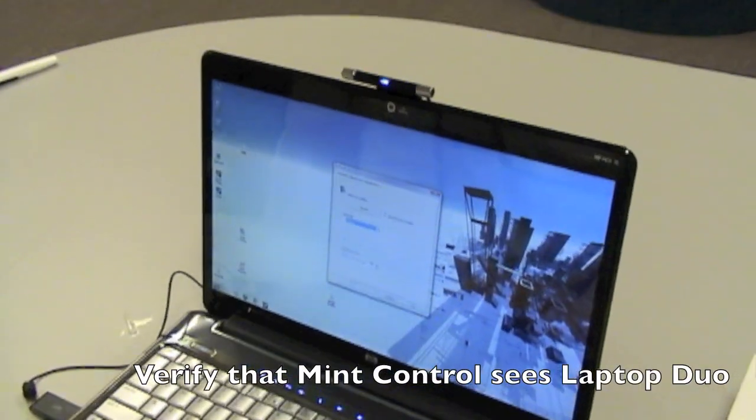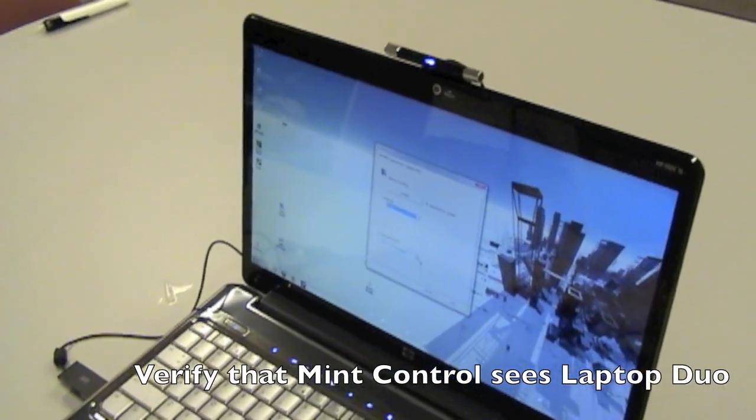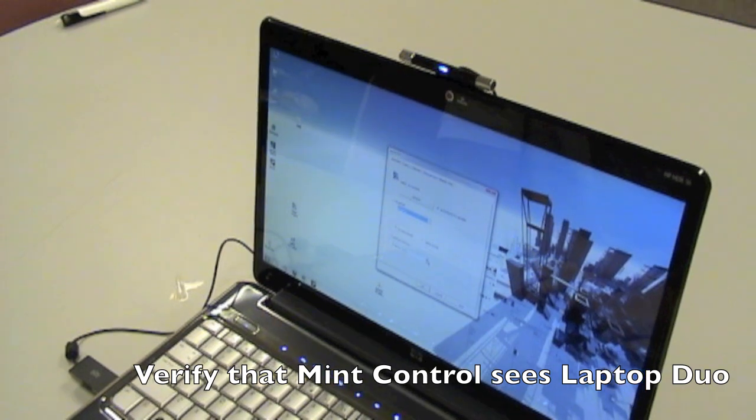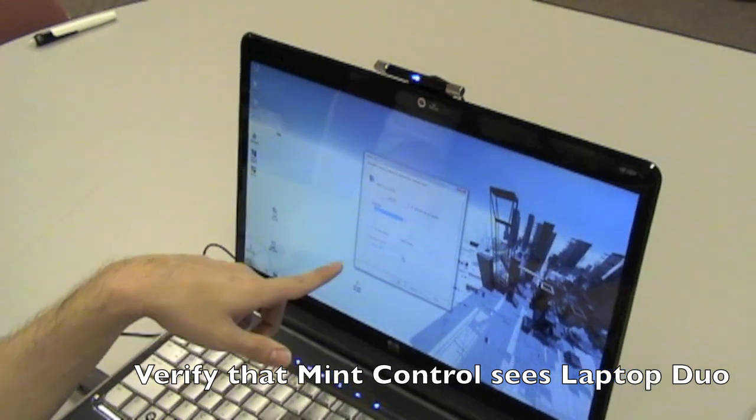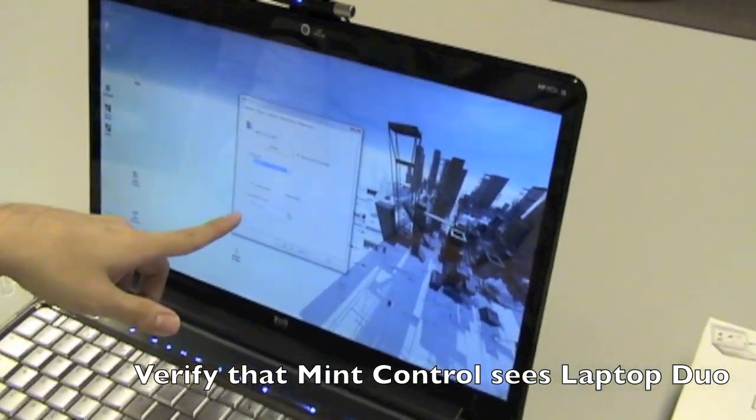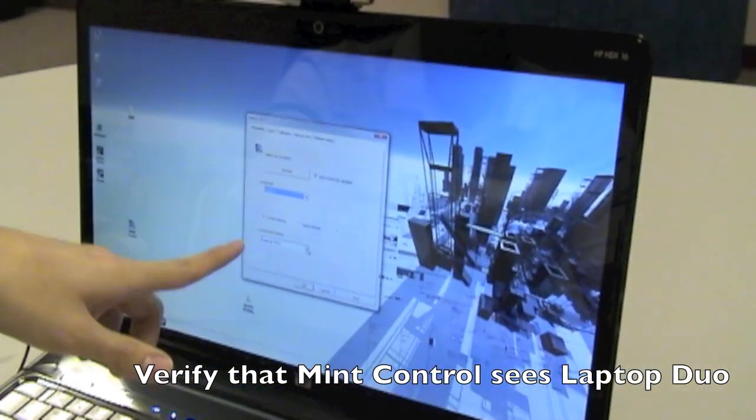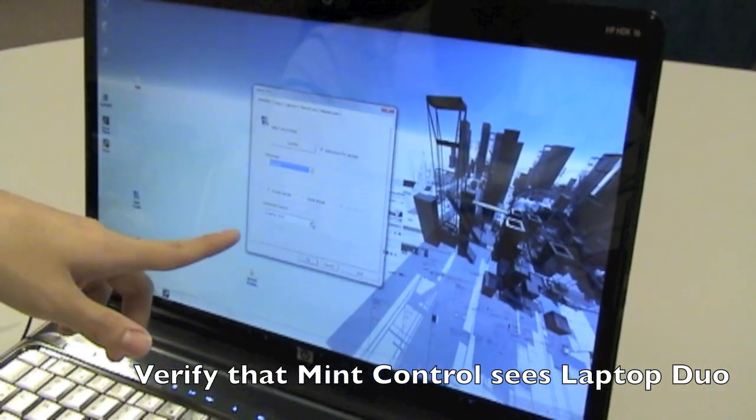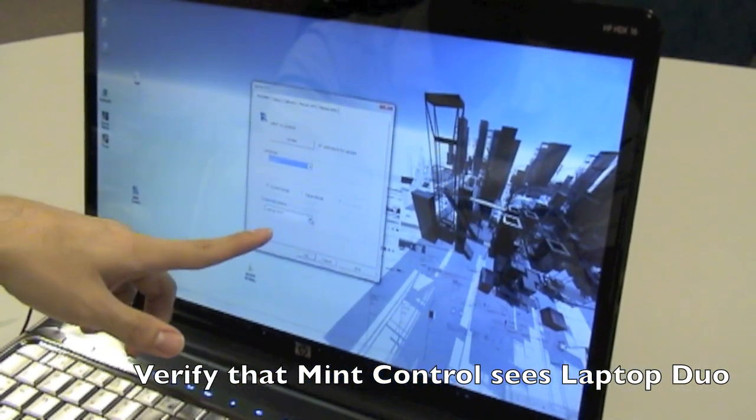If it's plugged in, you should see automatically in the connected devices and information tab to laptop dual.